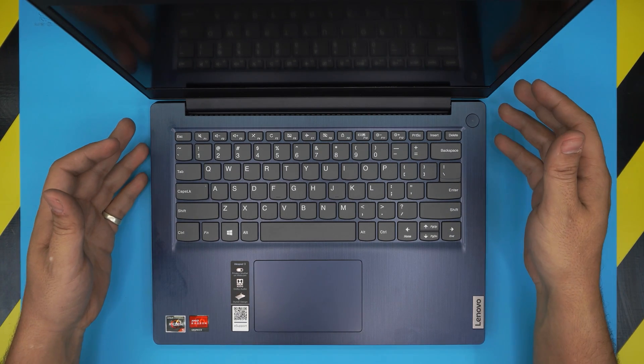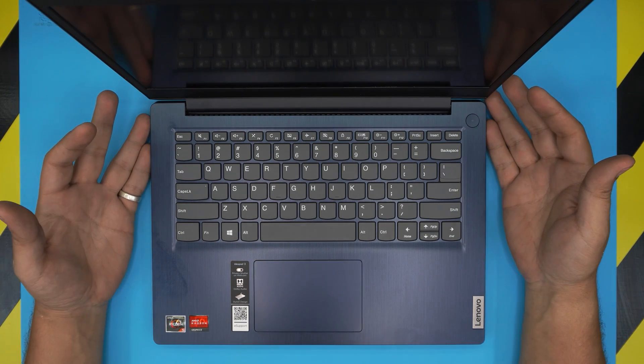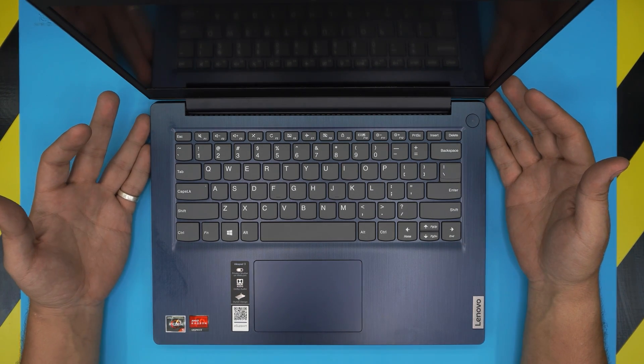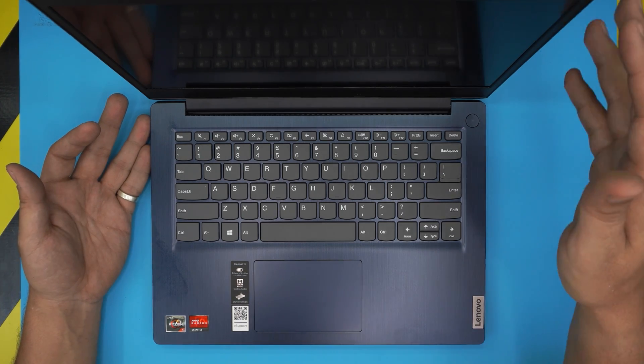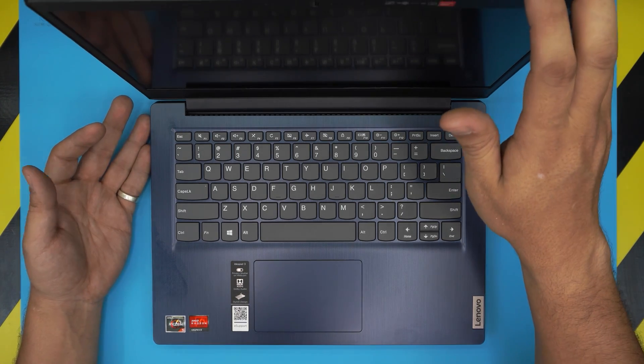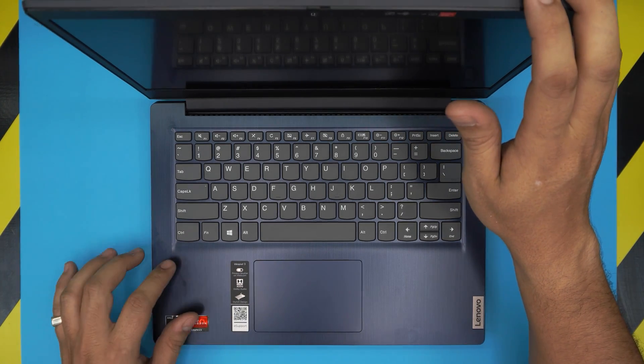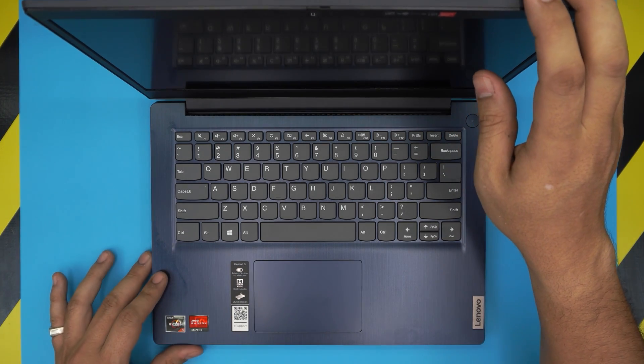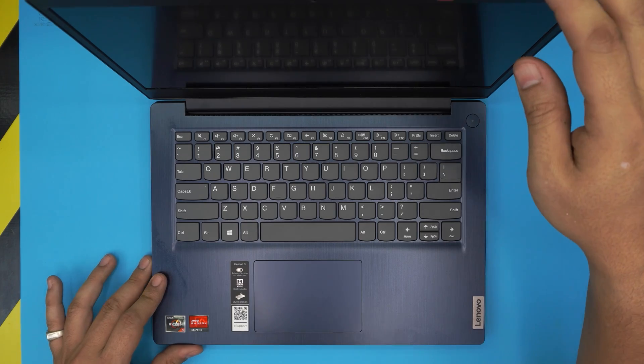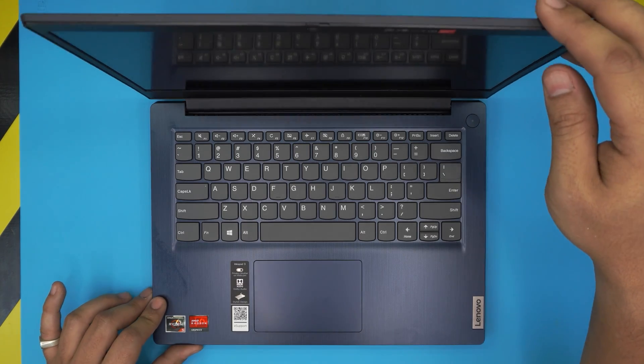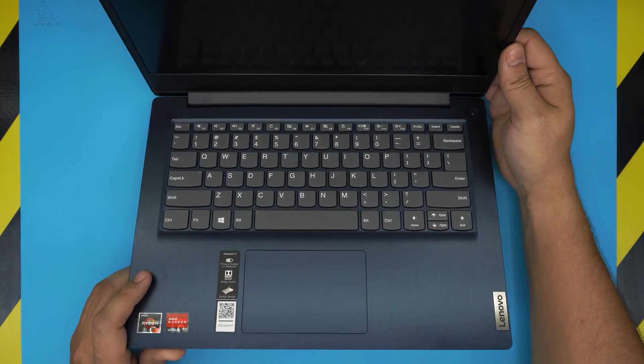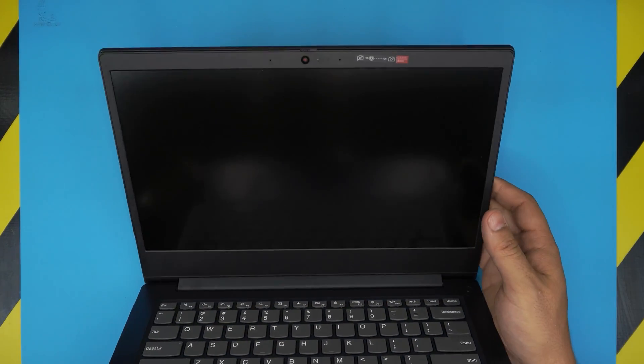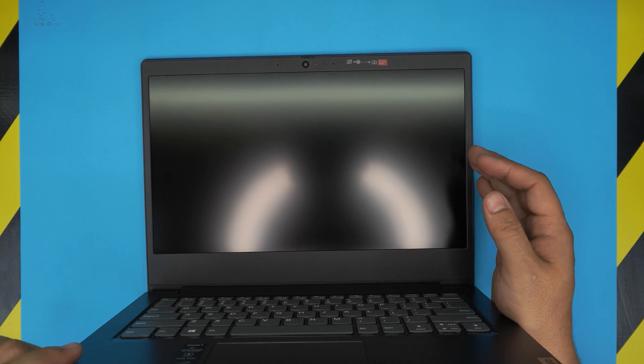Hello everyone, how are you doing today? I'm back with another video, and in today's video we have a Lenovo IdeaPad 3. It's a brand new Lenovo we just got in and the client wants to upgrade their hard drive.